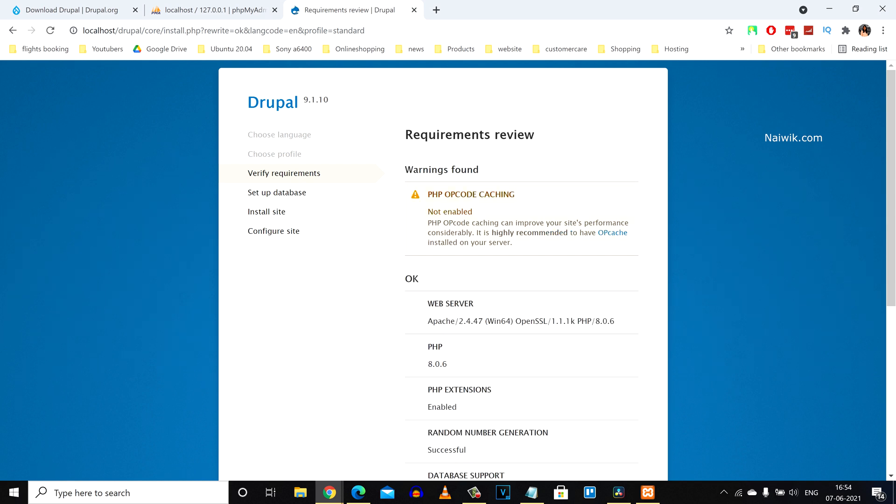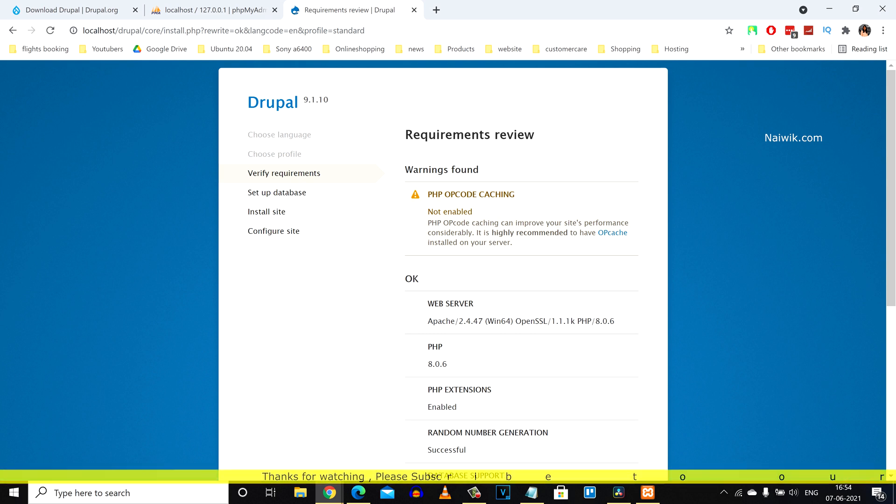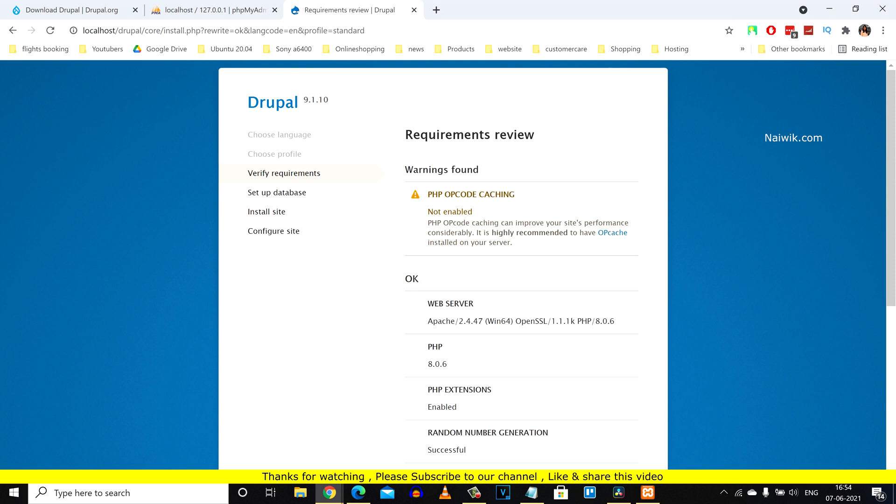Now here you can see that we are not getting any error. So that's it guys, in this way we can fix PHP extensions error during Drupal installation. Hope you like this video, please do subscribe to our channel. Thank you.